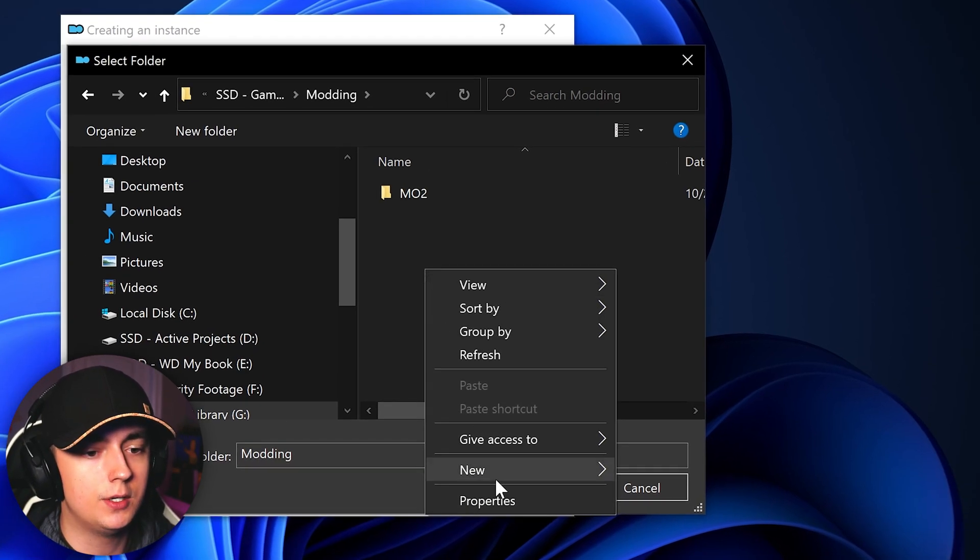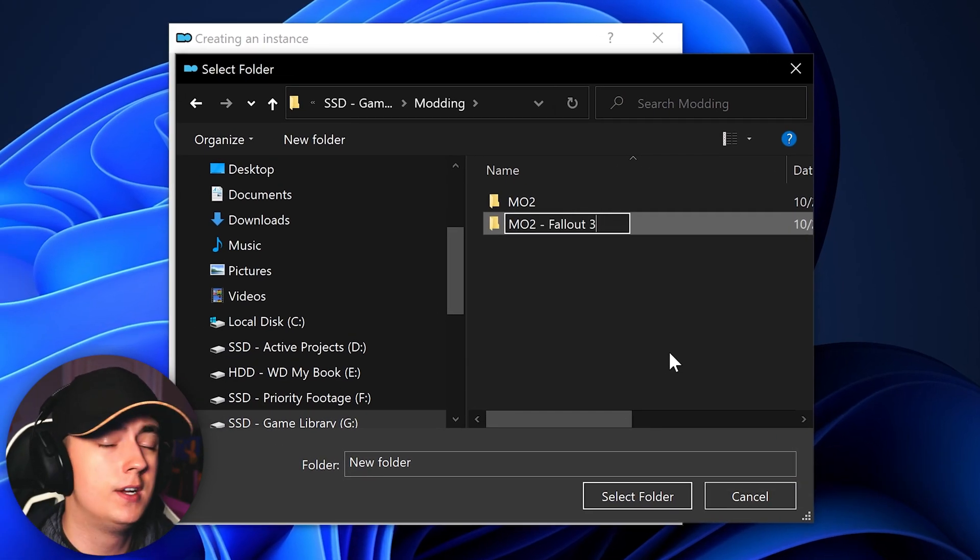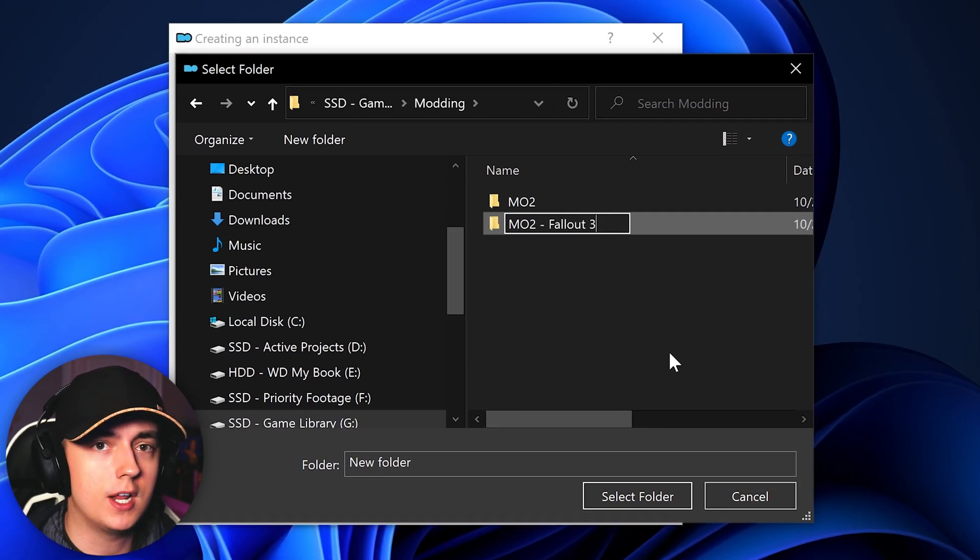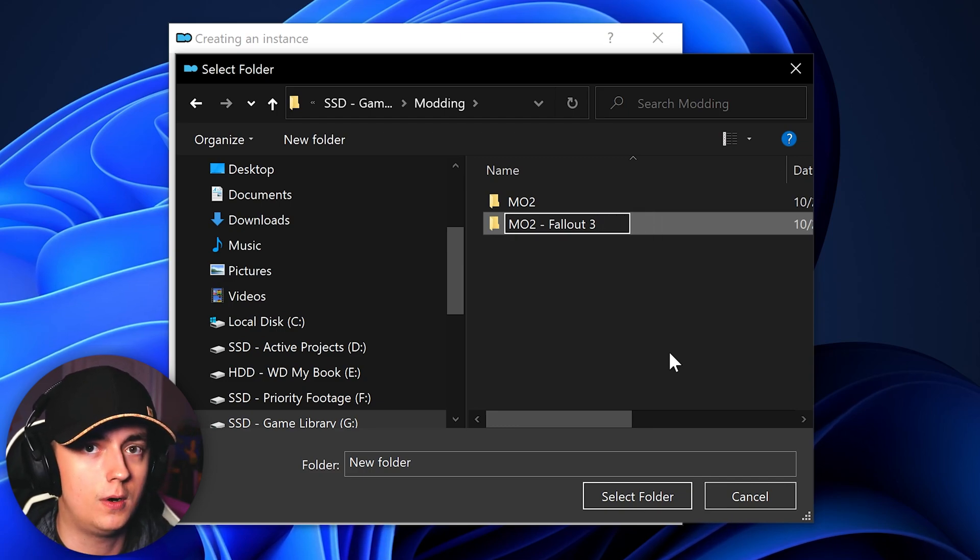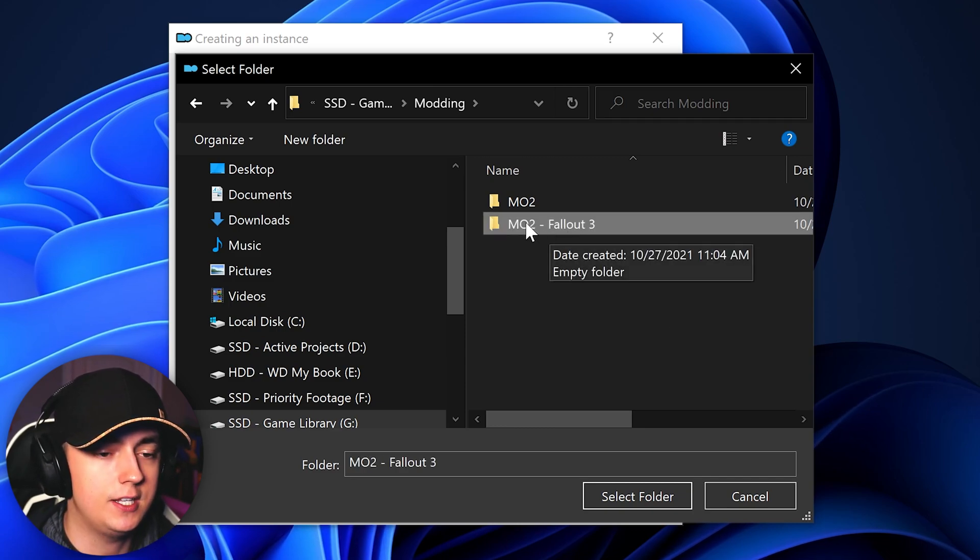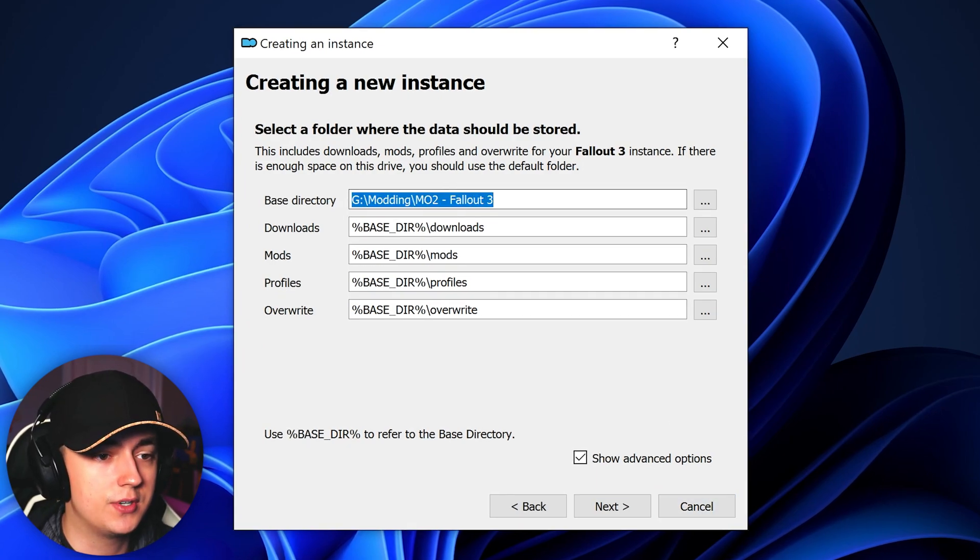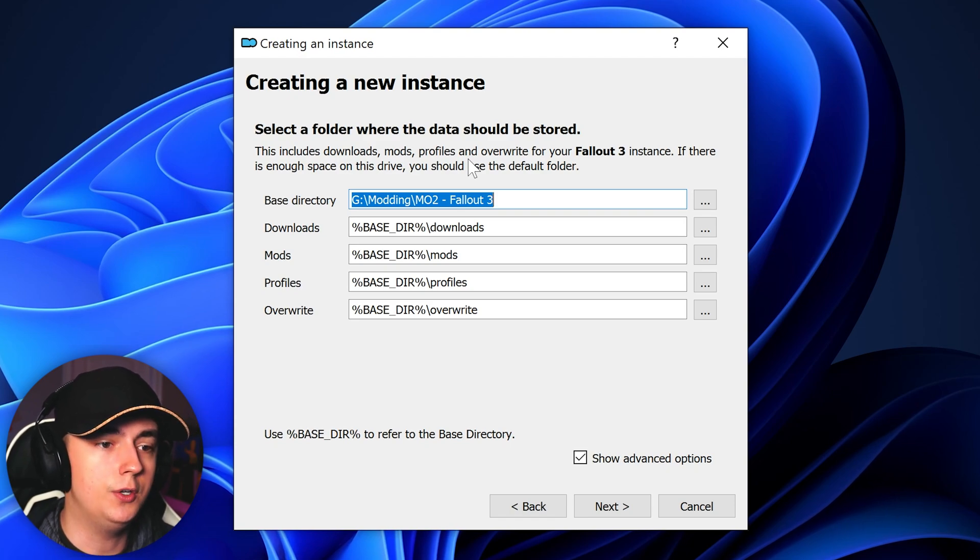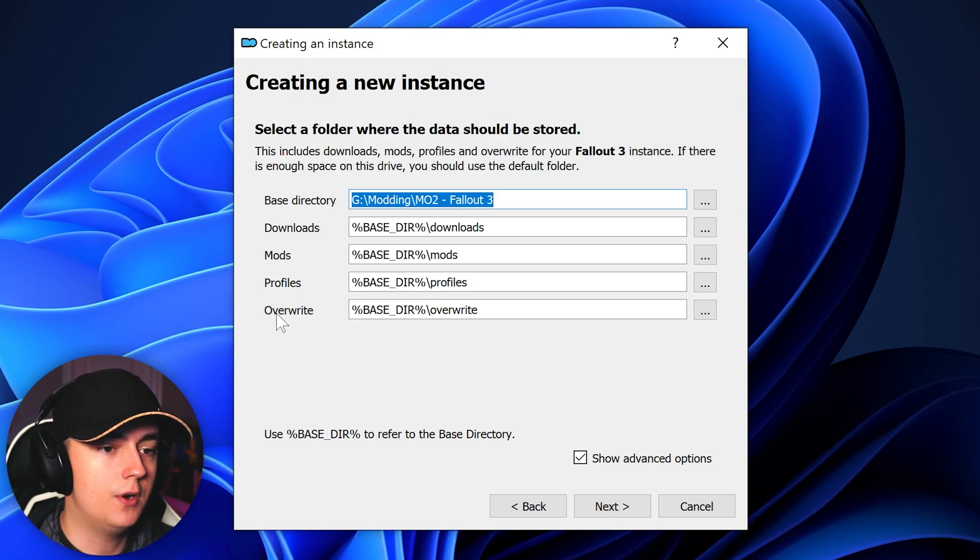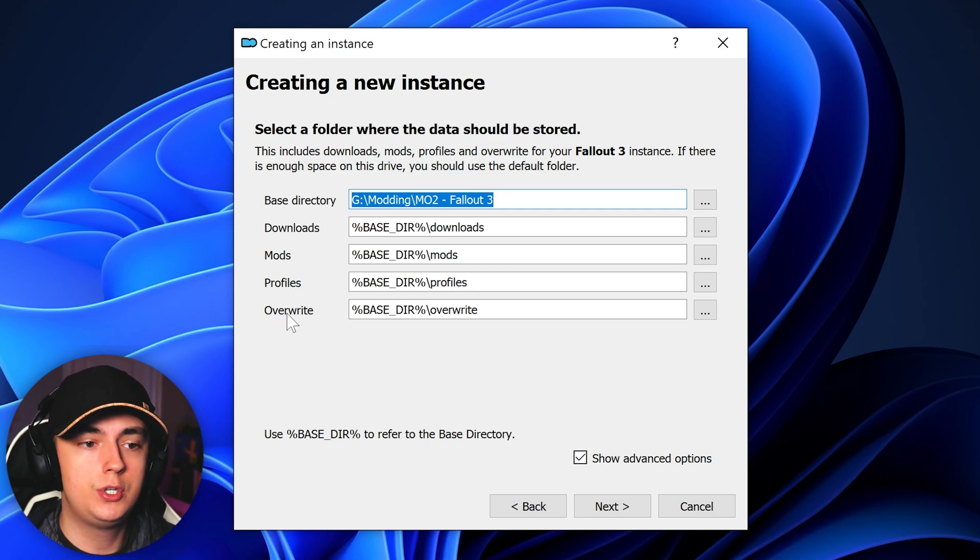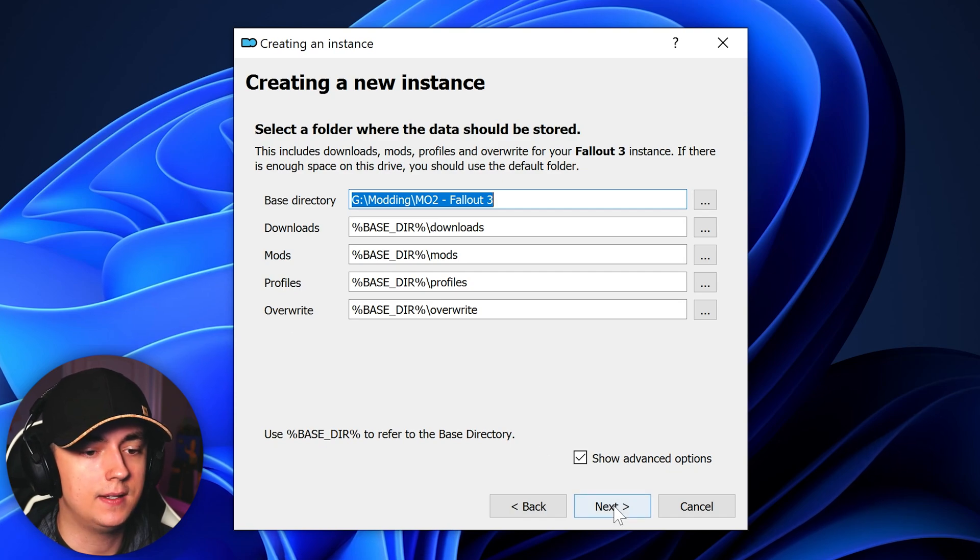So I would right click, go to new folder, name it whatever you want. Just make sure that you know that it's a Mod Organizer 2 instance and make sure you know which game that instance is for. So I'll name mine mo2-fallout3, hit enter, and make sure that the folder is highlighted that you want to select and click select folder. This will then show you the base directory that you have set, which mine is on the game drive in modding and then in the new mo2-fallout3 folder, which means that my downloads, mods, profiles, and overwrite will all be located in the mo2-fallout3 folder. So once you have everything set up as you'd like, go ahead and click next.